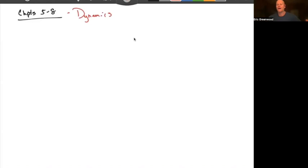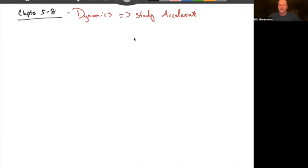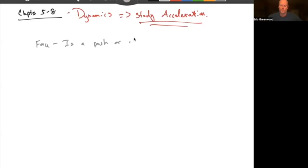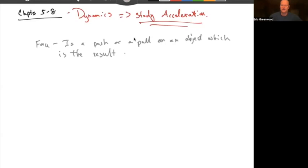Dynamics is the study of why an object actually does what it does. Basically, dynamics is the study of acceleration — where acceleration comes from. So before we can start talking about where acceleration actually comes from, we have to start talking about something else, which is force. So generically, what's a force? A force is a push or a pull on an object, which is the result of an interaction with another object.